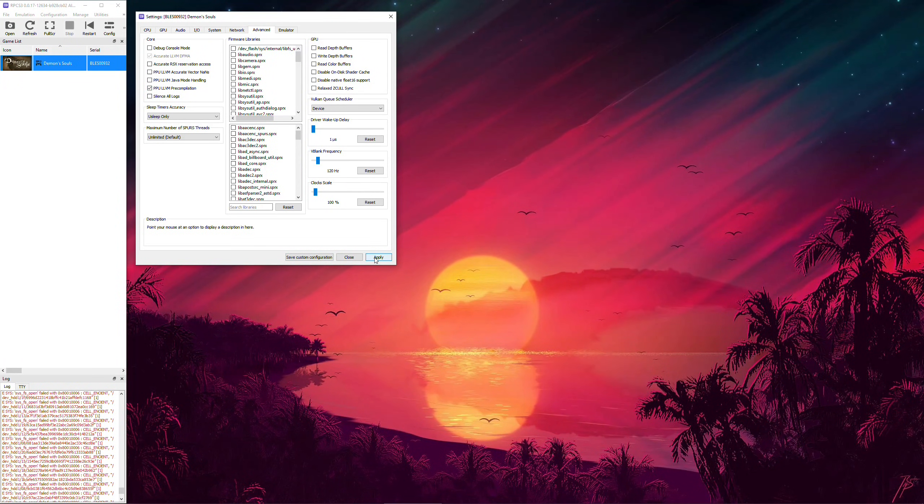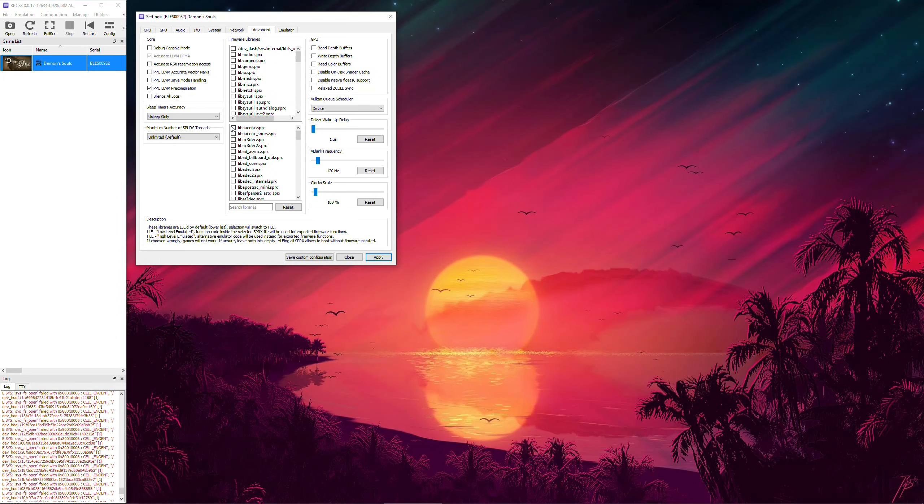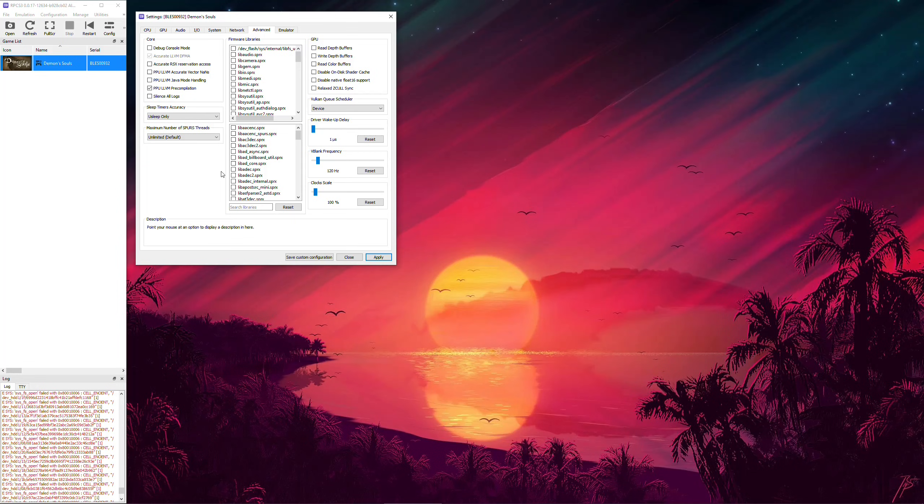At least in theory, because in practice, I don't really see any delay. Thus, I recommend you to check this box. Now, let's go back to the CPU tab.